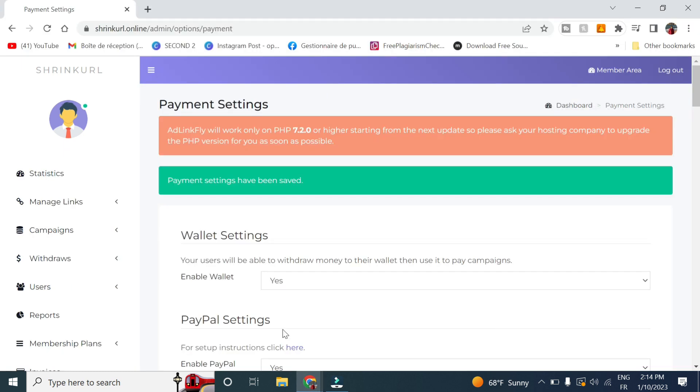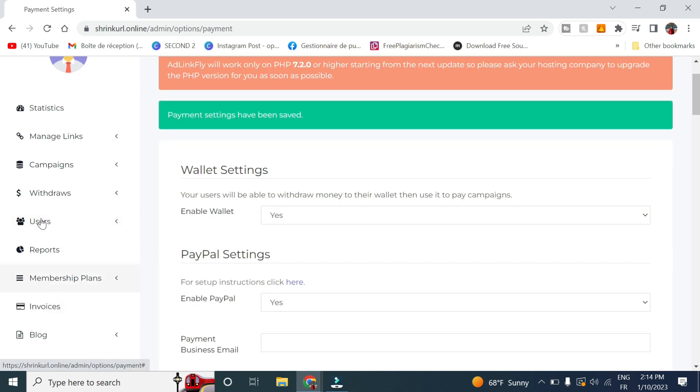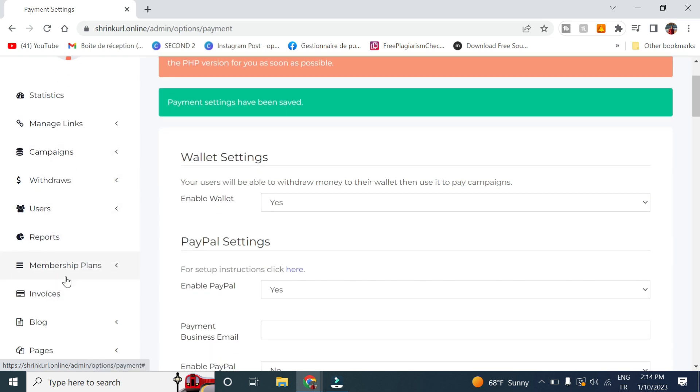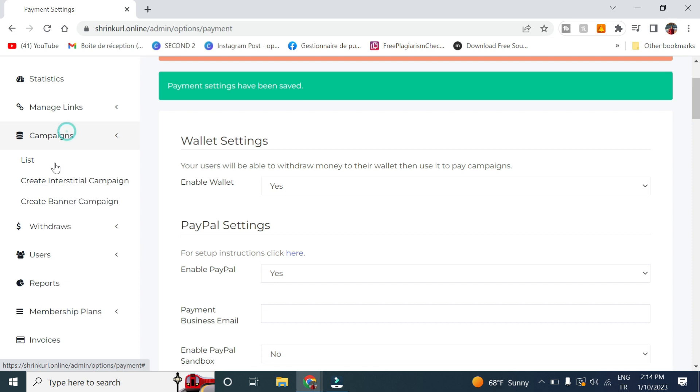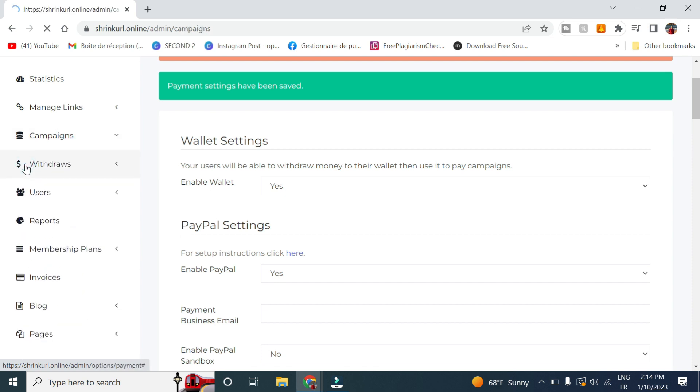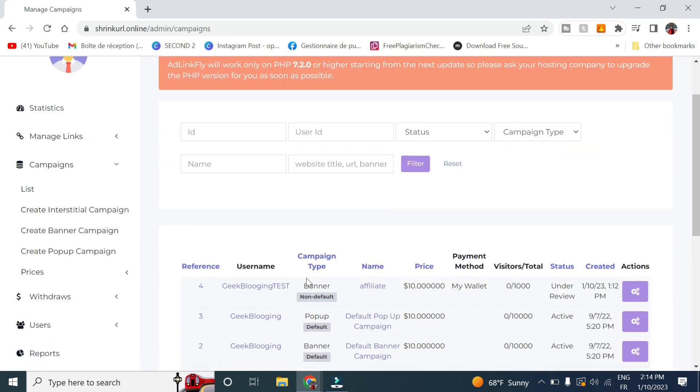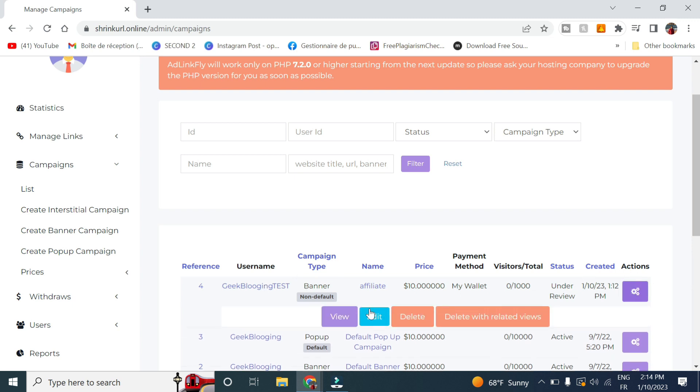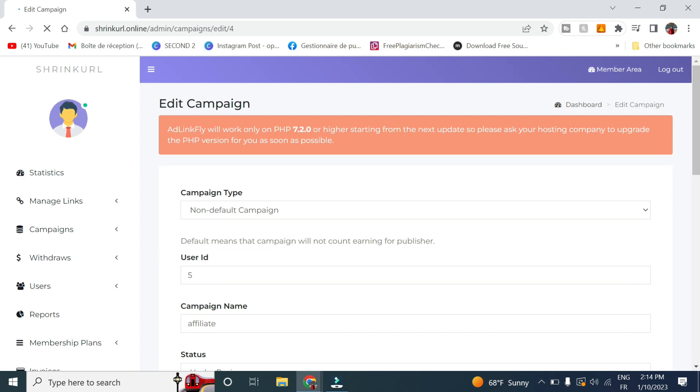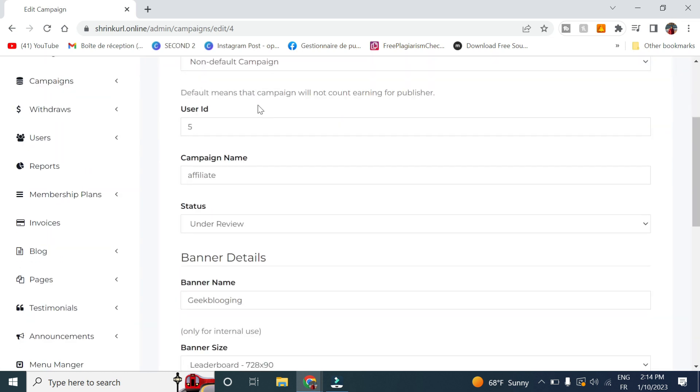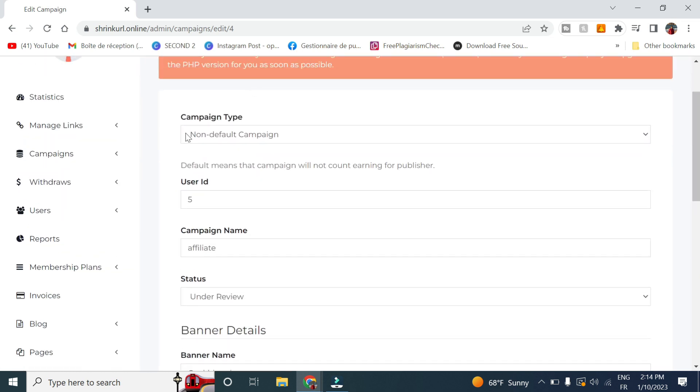So now if I go to my administration panel and check out the campaigns, it is created here. So let me edit it and change. You check out the campaign type.